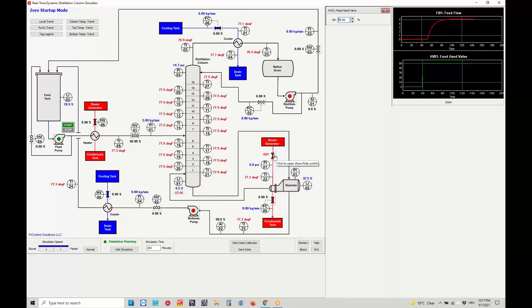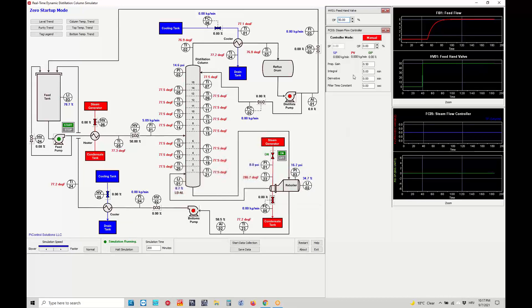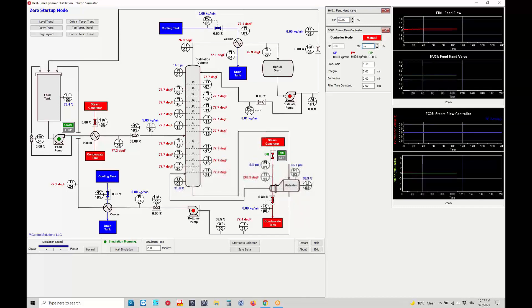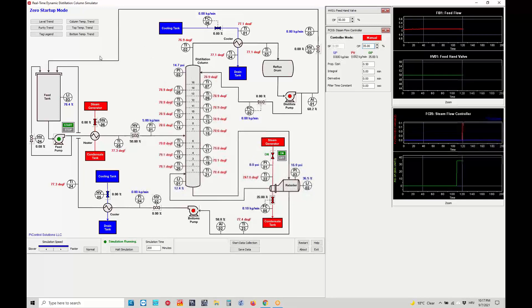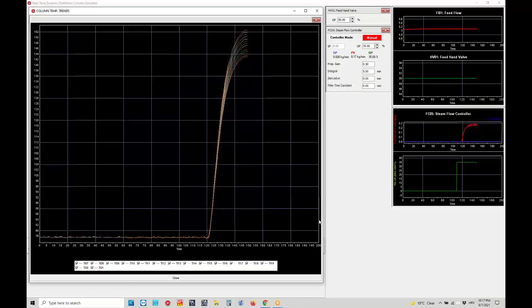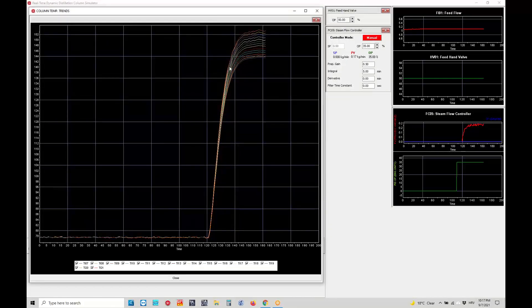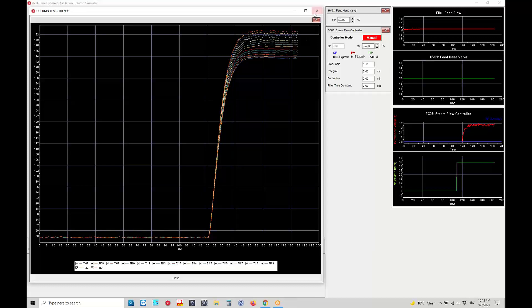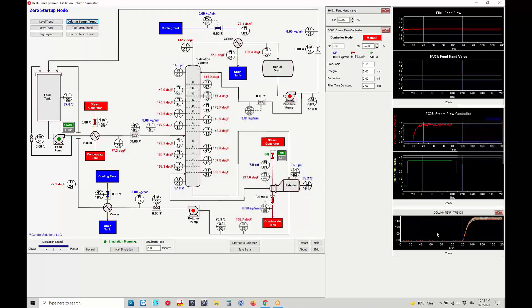The second thing we need to do is open the on-off valve of the reboiler steam coming from the steam generator, then open the steam flow controller and set it to around 35%. Immediately, if we click on the column temperature trend, we will see that all temperatures start to rise from ambient temperature to a final steady state temperature, and the complete column will be heated.